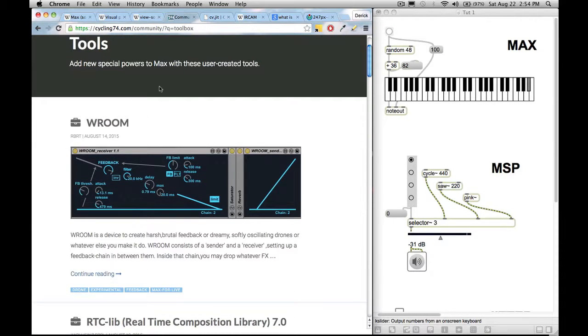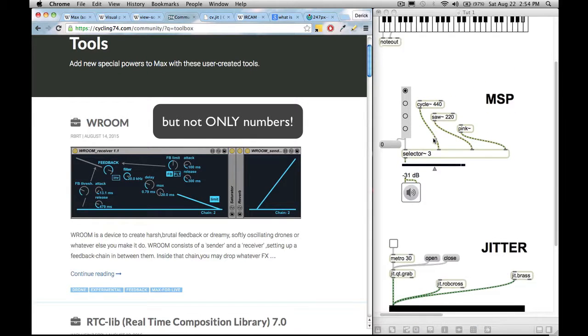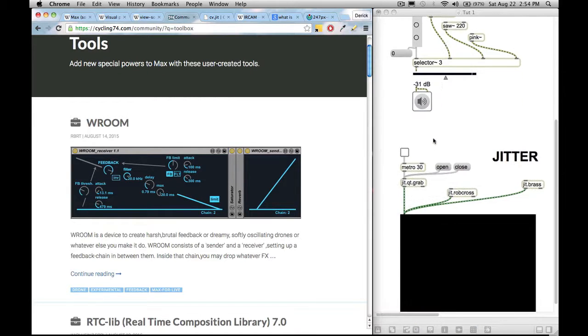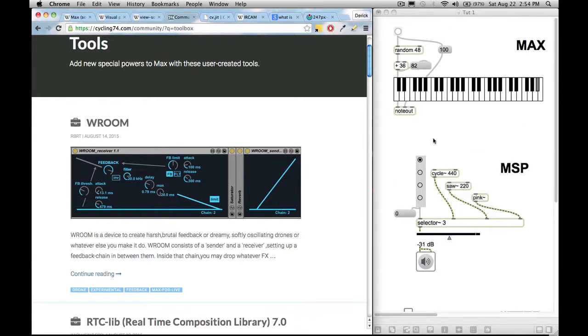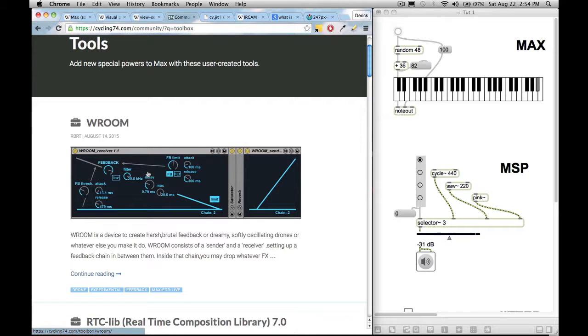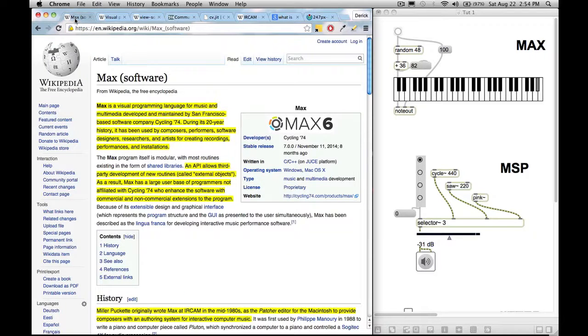So MaxMSP allows you to manipulate numbers. It also allows you to manipulate audio and also allows you to manipulate video. But one of their new things as well is that you can build plugins for Ableton Live using MaxMSP. So we'll get to that in a little bit though.